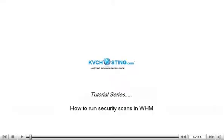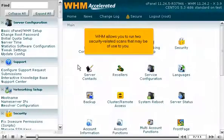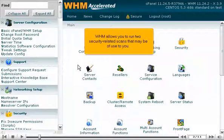How to run security scans in WHM. WHM allows you to run two security-related scans that may be of use to you.